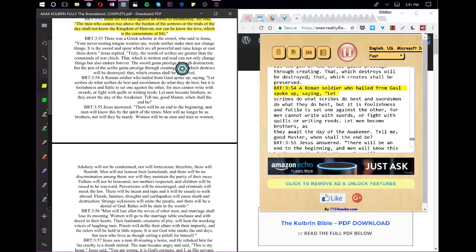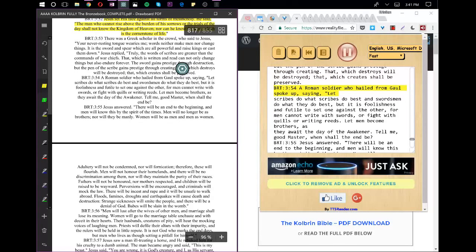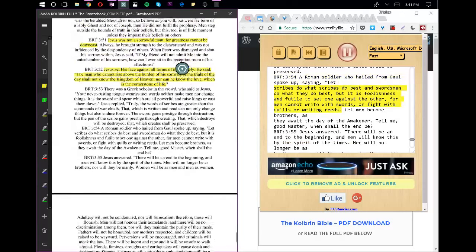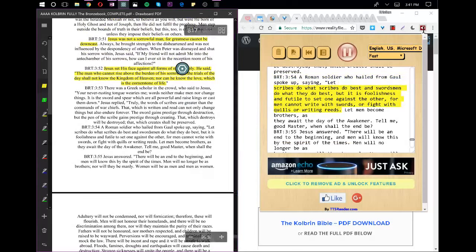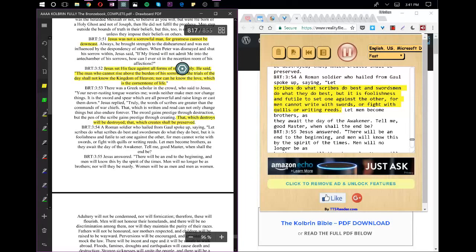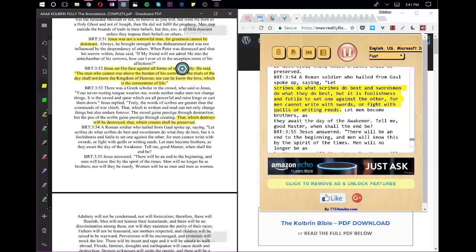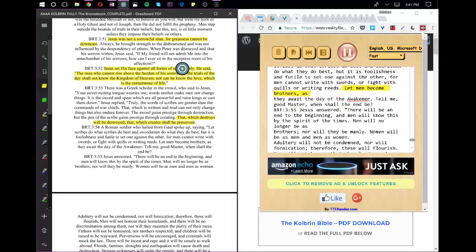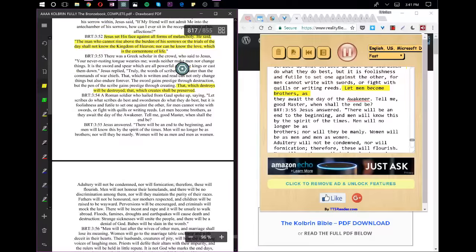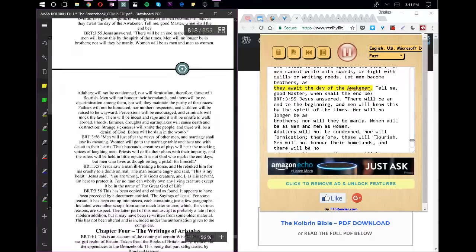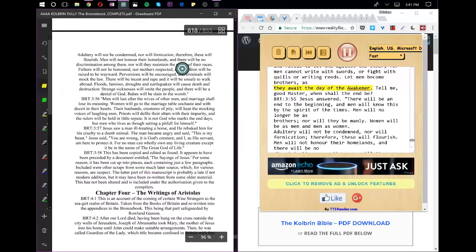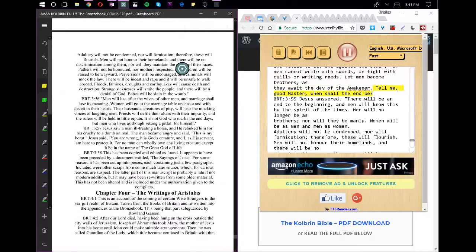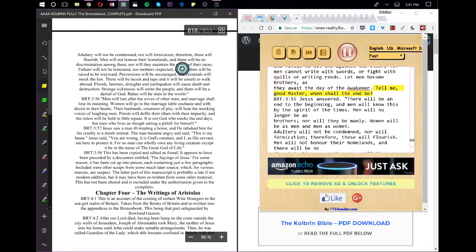A Roman soldier who hailed from Gaul spoke up, saying, Let scribes do what scribes do best and swordsmen do what they do best, but it is foolishness and futile to set one against the other, for men cannot write with swords, or fight with quills or writing reeds. Let men become brothers as they await the day of the Awakener. Tell me, good Master, when shall the end be?